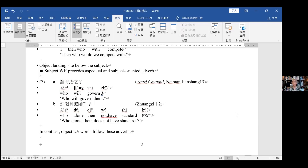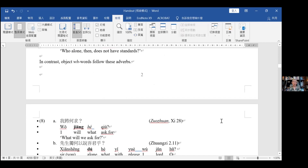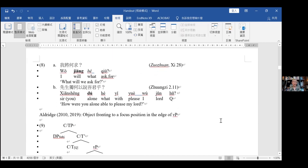The same markers jiang and du precede the landing site for object WH words, as in example 8. In 8a we have the object following jiang: wu jiang he qiu. And in 8b, xian sheng du he yu — the object WH word follows du. So the objects follow these TP-layer elements in their landing sites, meaning the landing site for object WH movement is lower than the subject position.